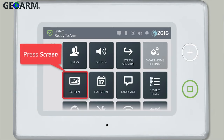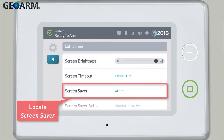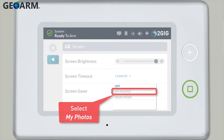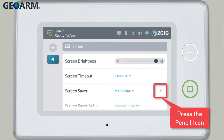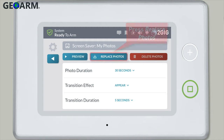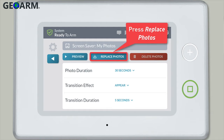Then press the Screen tile. Locate the screensaver section and select My Photos from the drop-down menu. You'll then see a pencil icon appear to the right of the screensaver drop-down icon. Press the pencil icon, and then press the Replace Photos button.